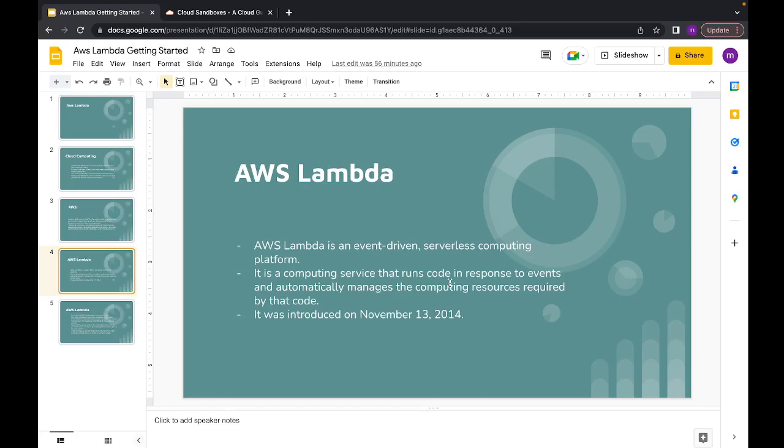Lambda is a computing service where if you need to do some sort of computation or processing, it automatically manages all the computing resources required for your code — all the RAM, CPUs, everything else is handled by AWS Lambda. If it needs to scale up, it does so automatically; you don't have to worry about anything. It was introduced in 2014.